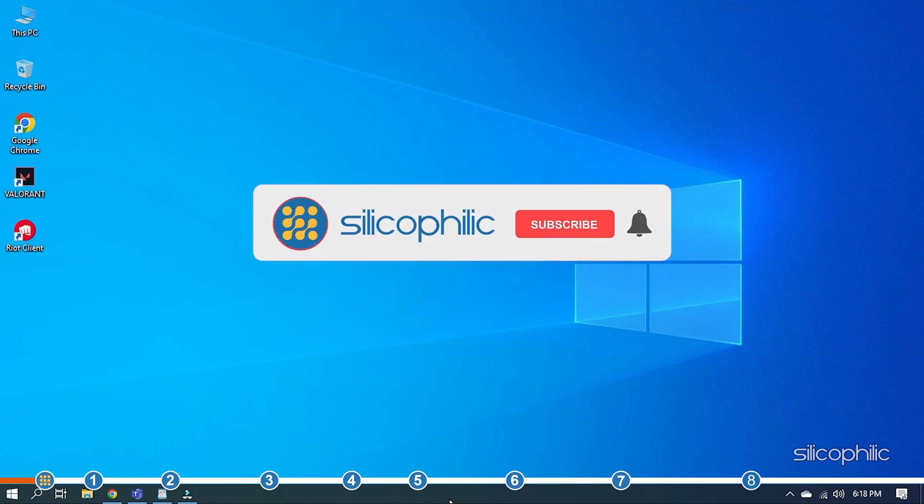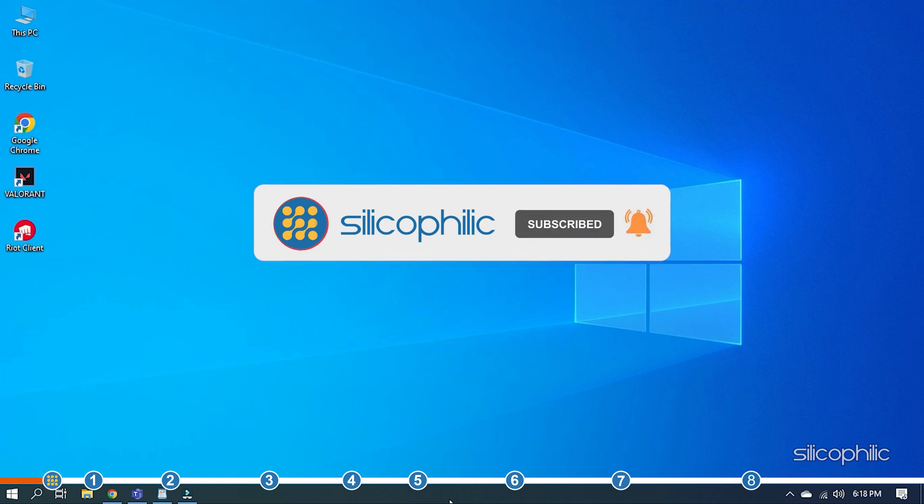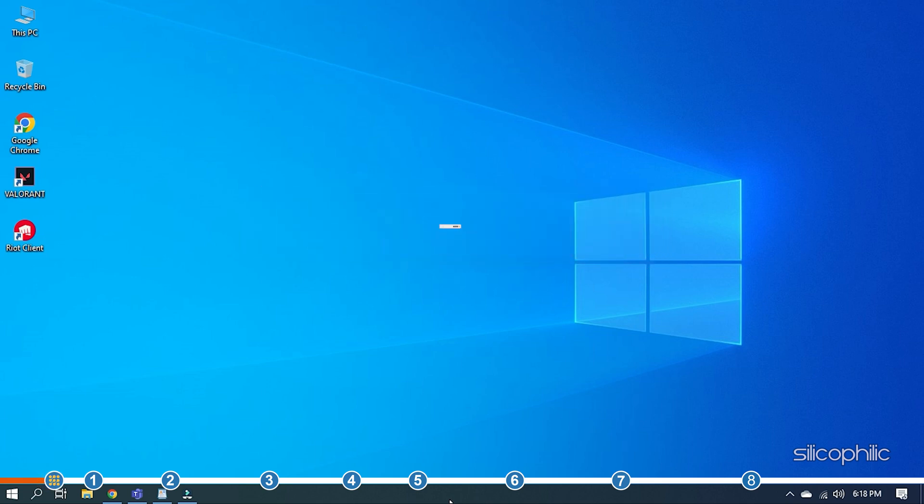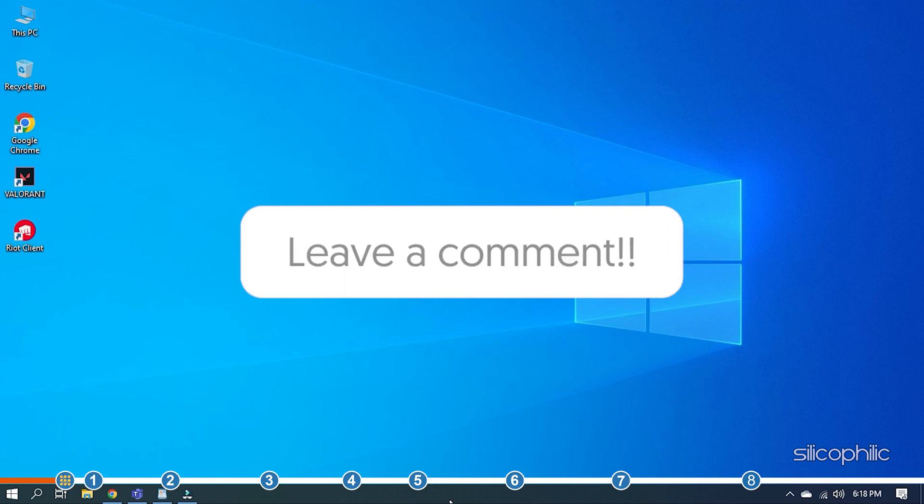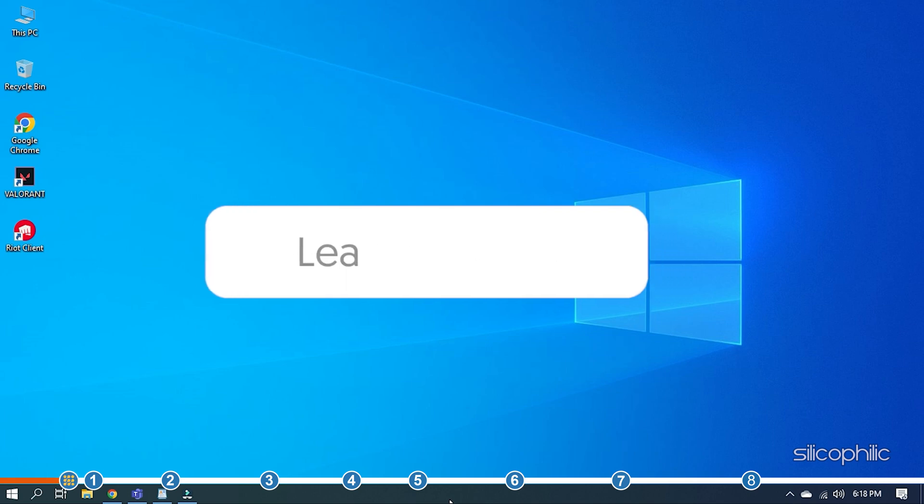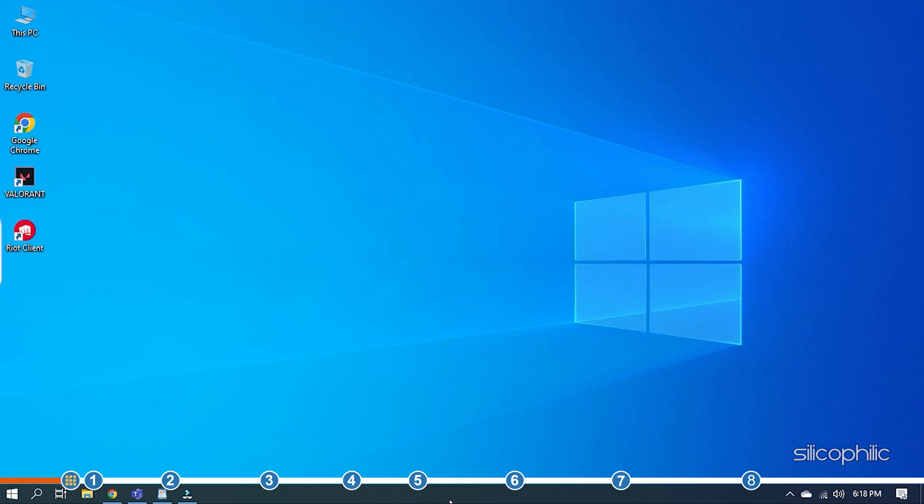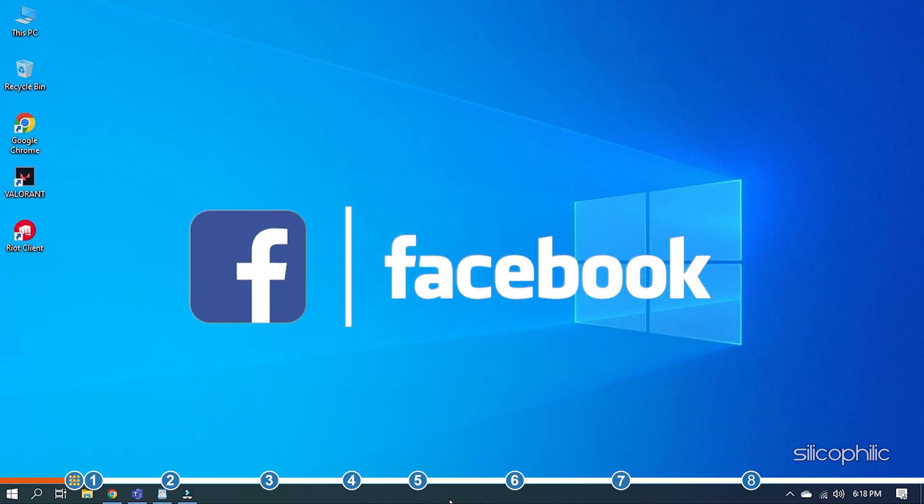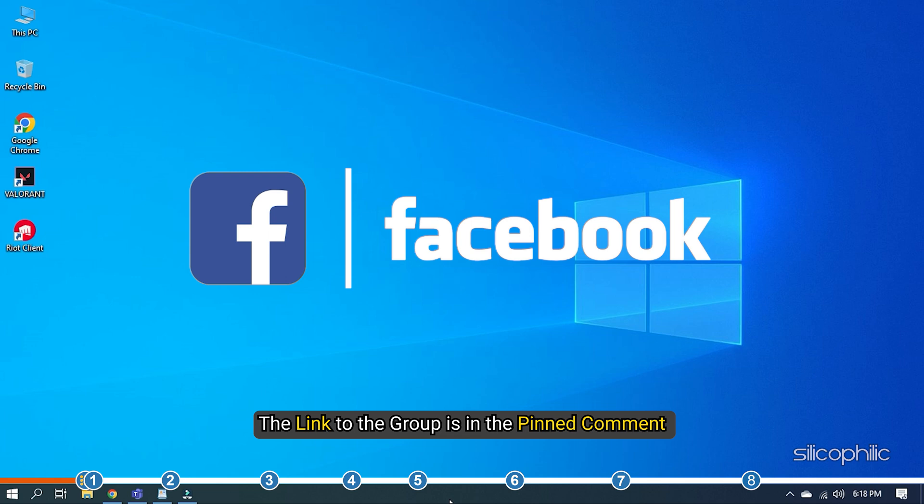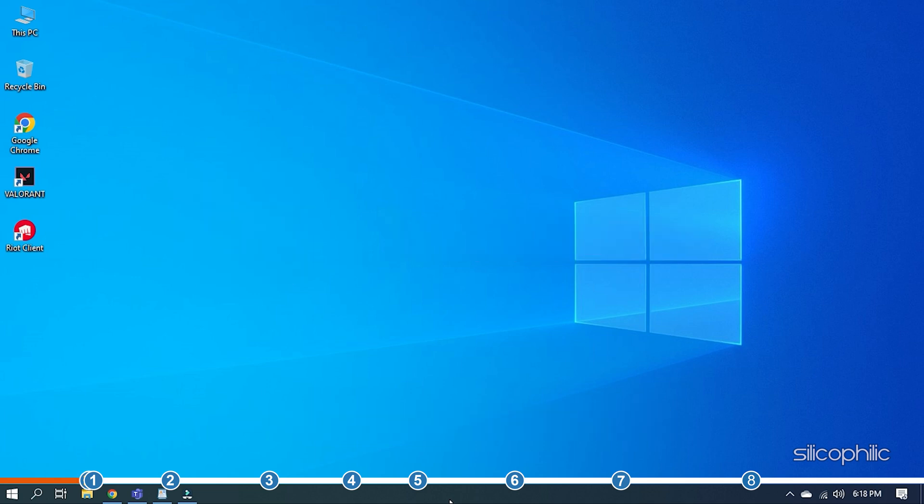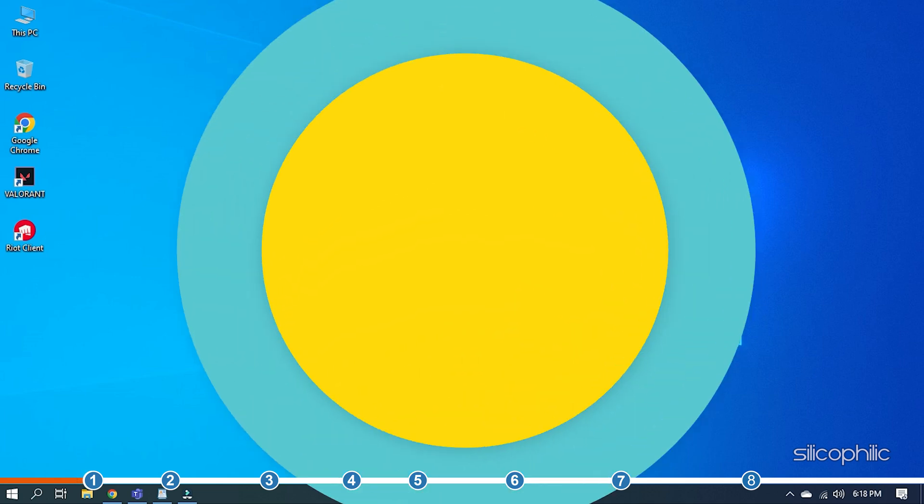Before we get into the solution, subscribe to our channel for future tech support. Also, like this video if it helps you solve this issue. Don't forget to comment your feedback on the solutions or if you are facing any issue while performing them. We also have a Facebook group of troubleshooting experts where you can share your tech issues and get direct help. The link to the group is in the pinned comment. Now, let's jump into the solutions.